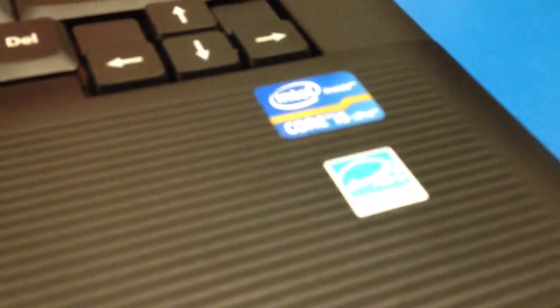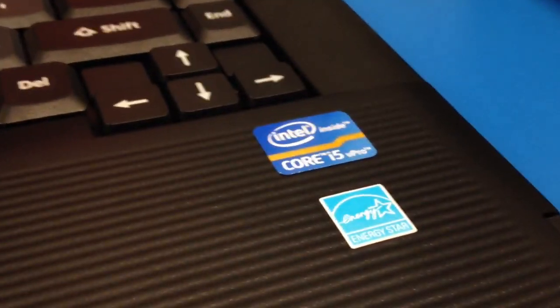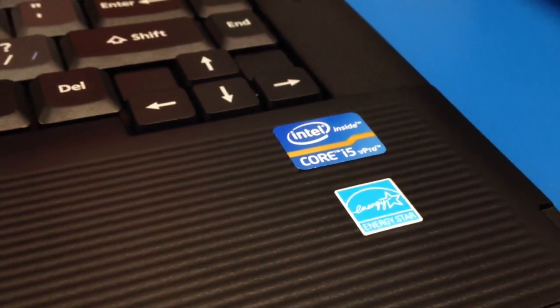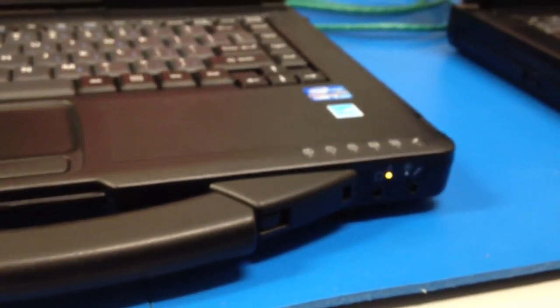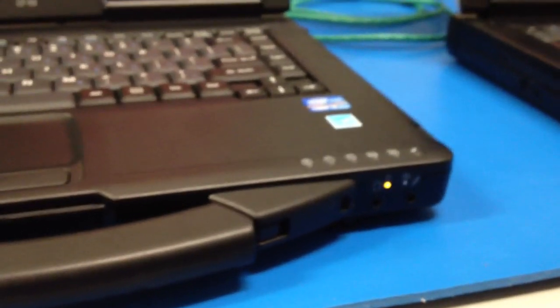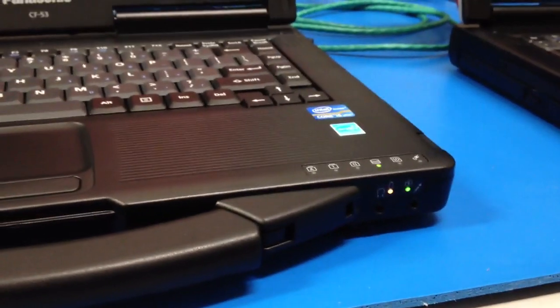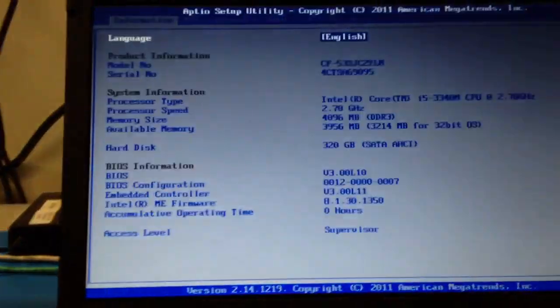As you see it has the Intel Core i5 with vPro technology. And then press F2 as soon as you see the Panasonic logo.